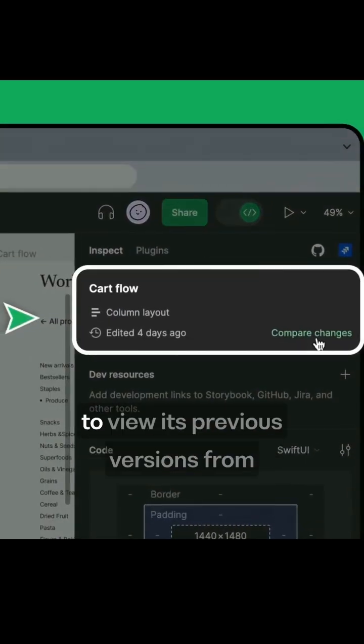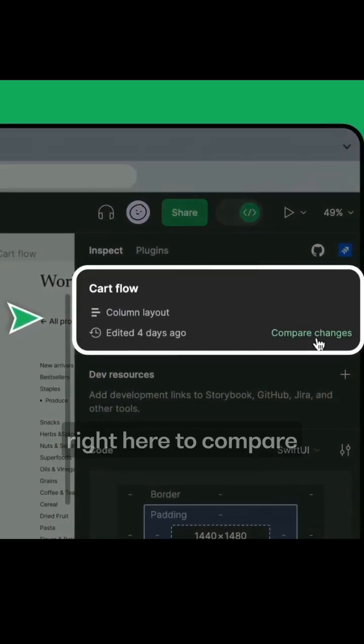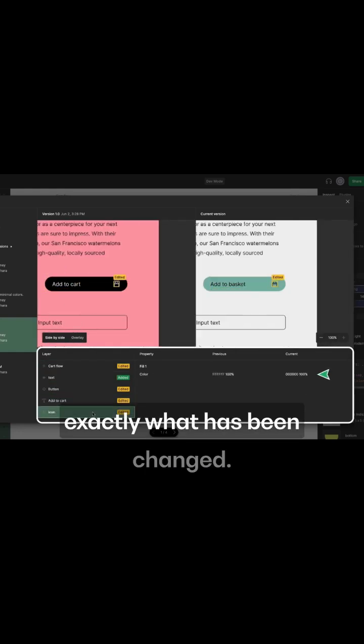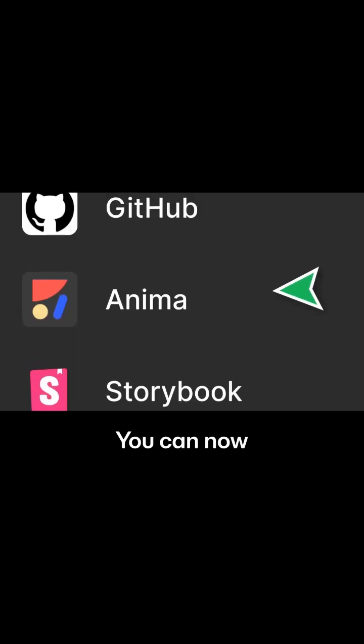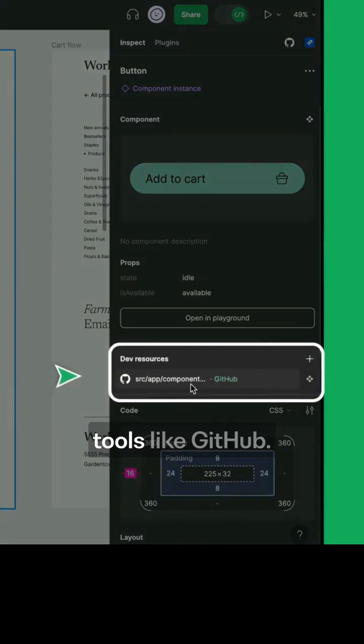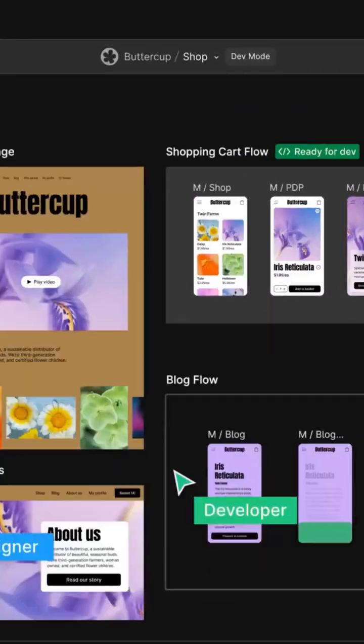Tap on any screen to view its previous versions from right here to compare exactly what has been changed. You can now even use plugins for version control tools like GitHub, all without leaving Figma.